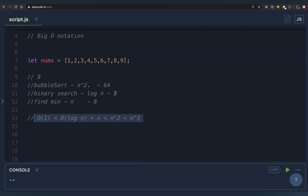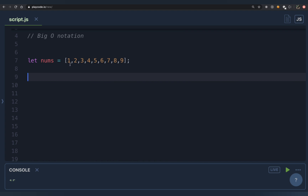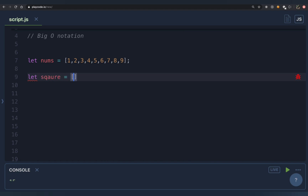Space complexity works the same way as time complexity. For example, if you're given an input array and need to return the square of every element, you might create a new 'squares' array, store each squared value, and return it. Since you're storing n elements in the new array, you've used O(n) extra space, so the space complexity is O(n).